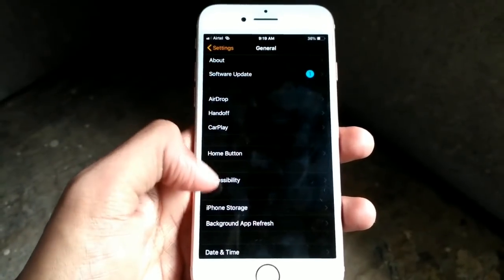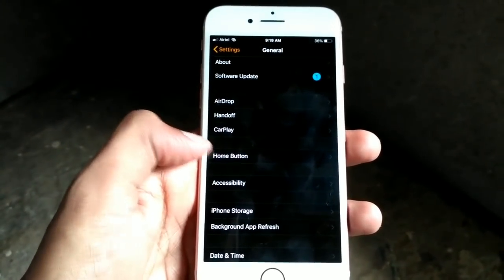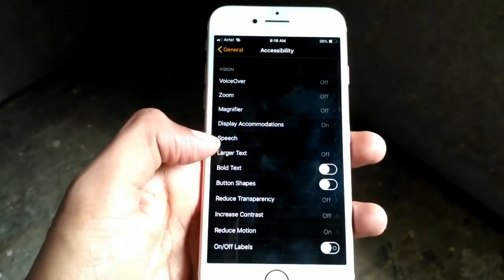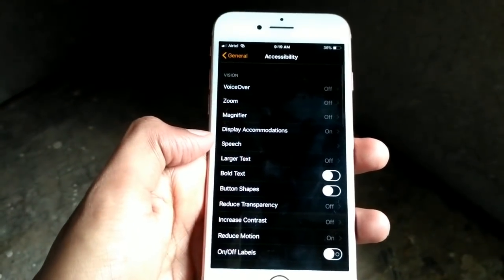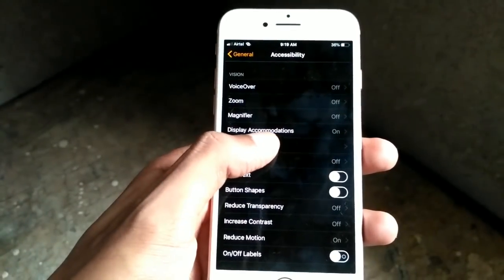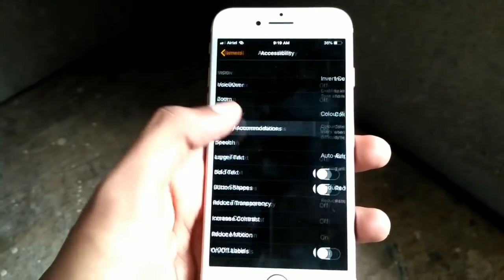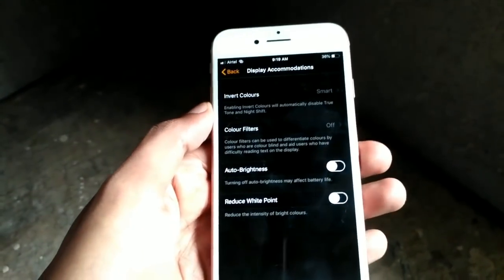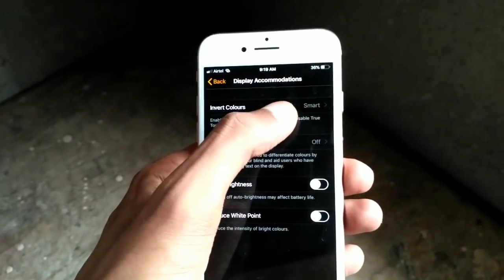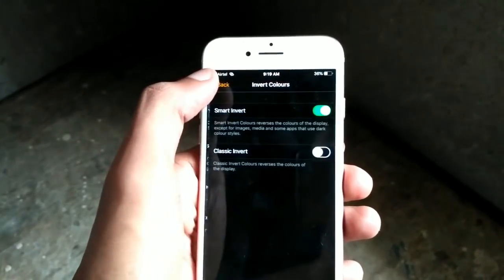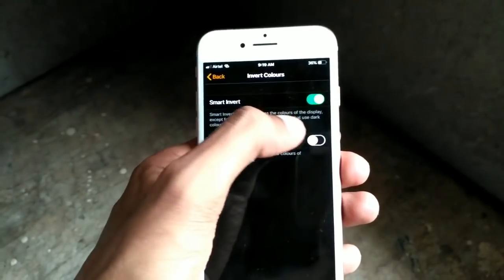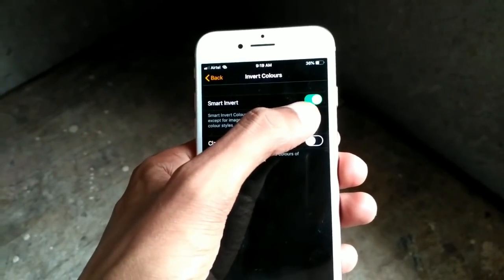Scroll down and you can see the option Accessibility — click on it. Then click on Display Accommodation, and here you can see the option Invert Color, so click on it.